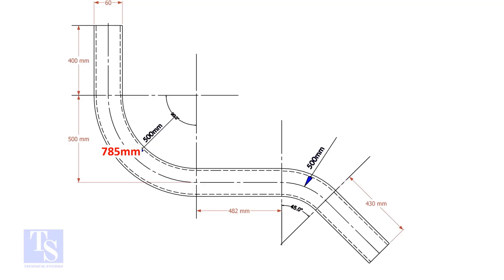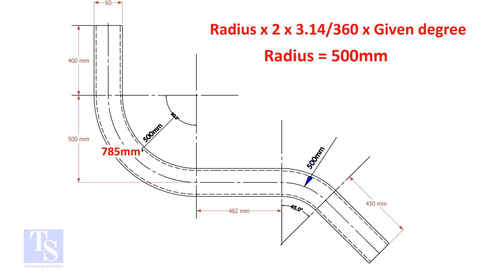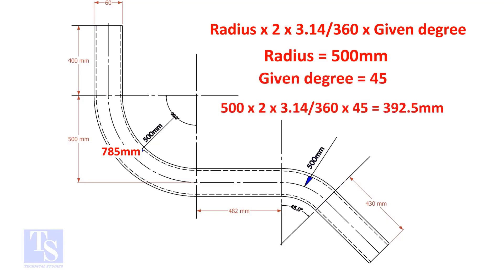Let us calculate the length of the 45-degree segment. For the 45-degree segment, the required length of the pipe is 392.5 millimeters.